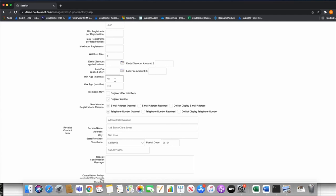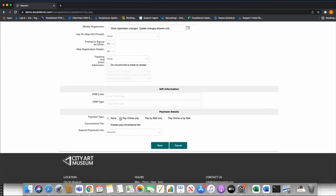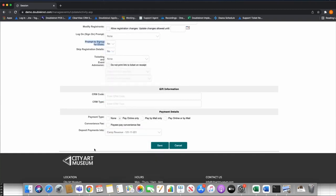I'll leave the min age and max age as set. I need to put in my receipt, confirmation, and cancellation policy. I'm going to say Pay Online Only — ticketing doesn't make sense for week-long camps. For deposit payments I'm going to choose my camp revenue account. You want to have a specific account for camp. This is the only place where you set a financial account — session events do not have their own financial account — so you have one financial account set at the session level.